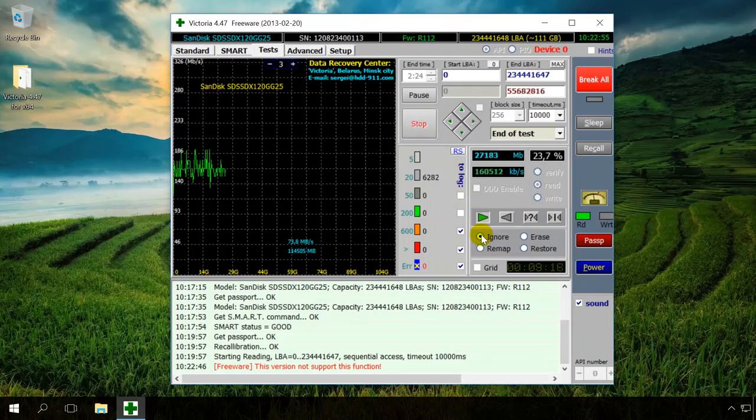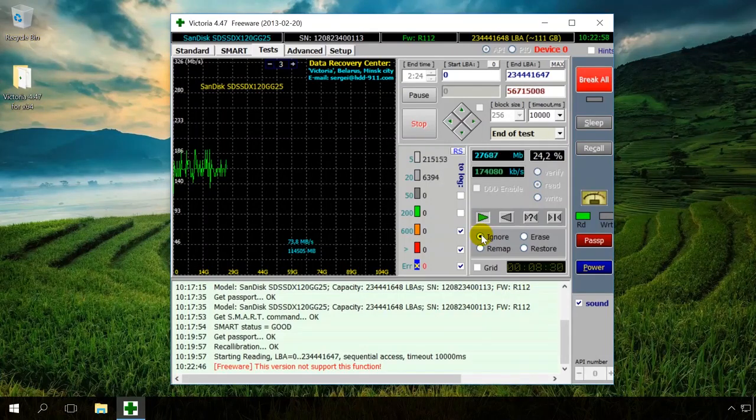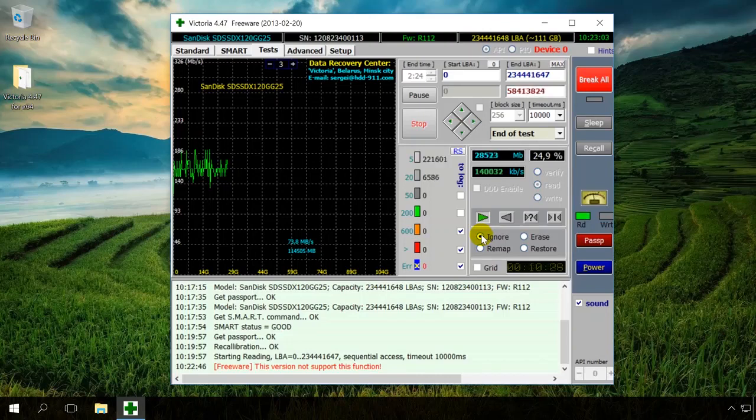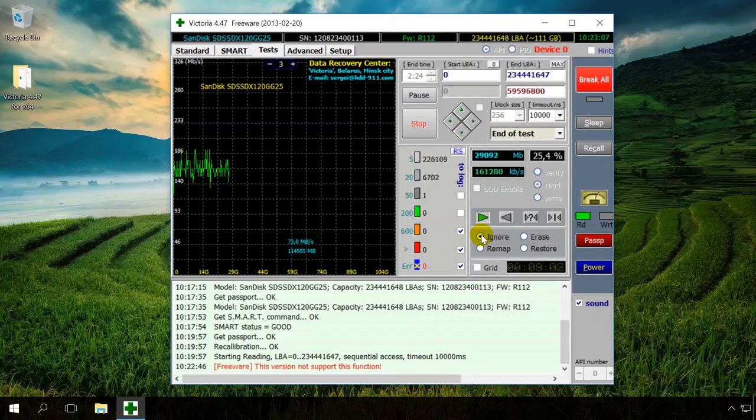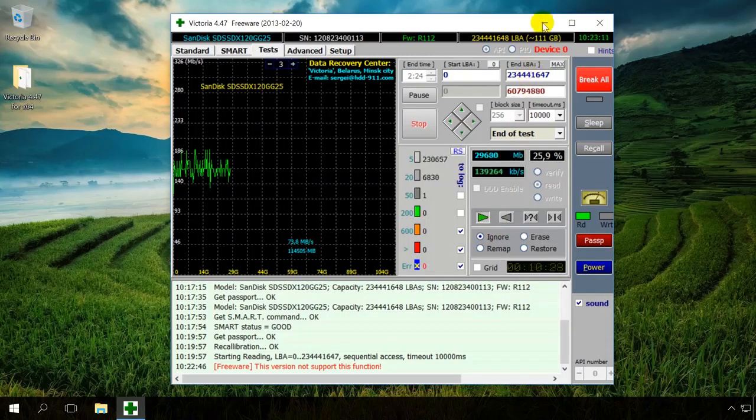You should understand that Victoria is a very useful utility, but it cannot eliminate all problems with your hard drive. Its task is to test a working drive without physical damage and fix bad sectors at the software level. Victoria cannot fix a worn out or physically damaged drive.